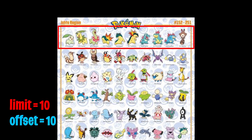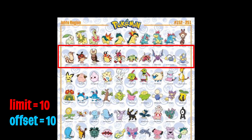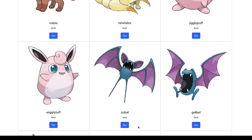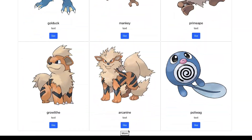Welcome to lesson 48. Today we're going to learn how to add pagination to our Pokedex app. If you don't remember what pagination is, feel free to re-watch lesson 42. Here's a quick demo of what we will be building, so let's get started.